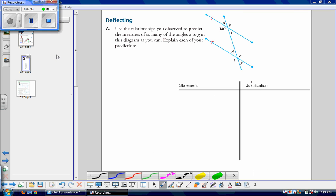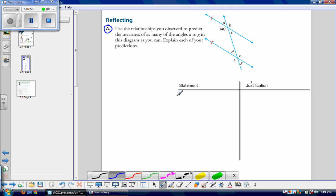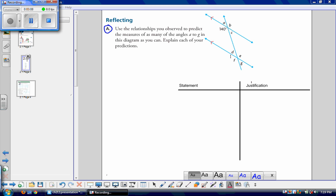Let's think back on what we just learned and see if we can do Reflecting A. It says: use the relationships you observed to predict the measures of as many of the angles A to G in this diagram as you can, and explain each of your predictions. I'm going to teach you how to use a statement-justification chart — you write down your statement and then you prove that it is correct. Our first step is to identify which line is our transversal and which are the parallel lines. The transversal is the line that intersects two or more lines.